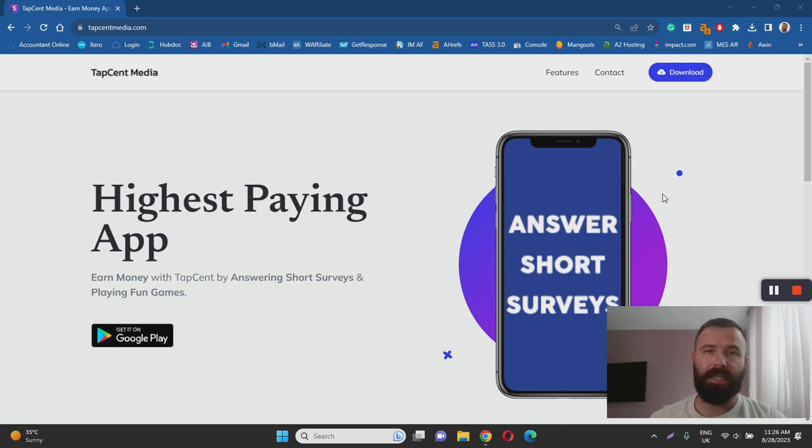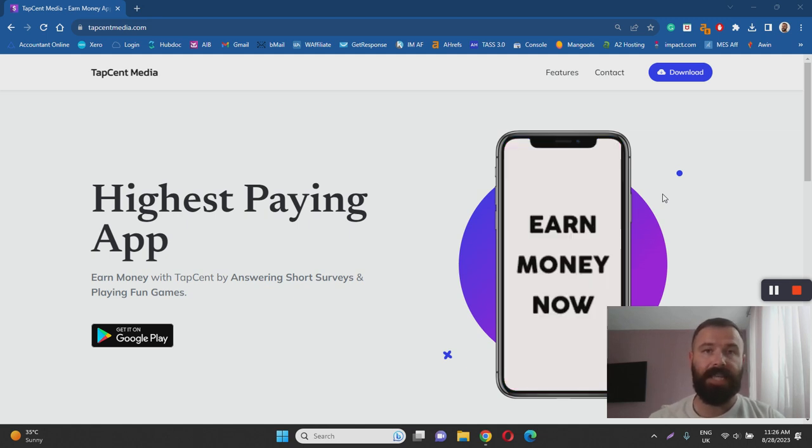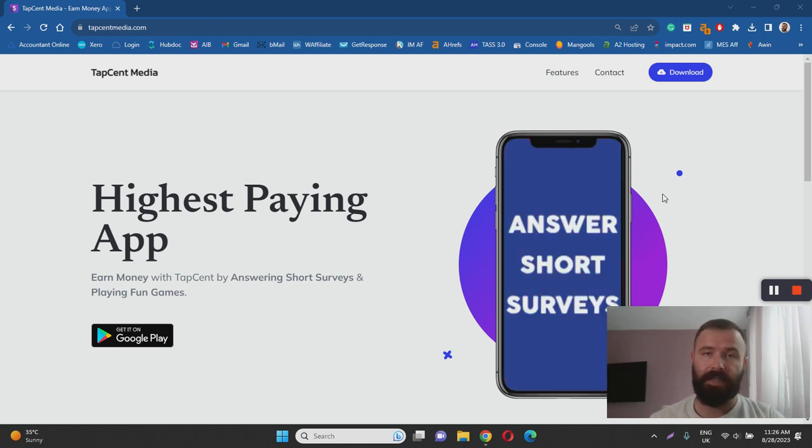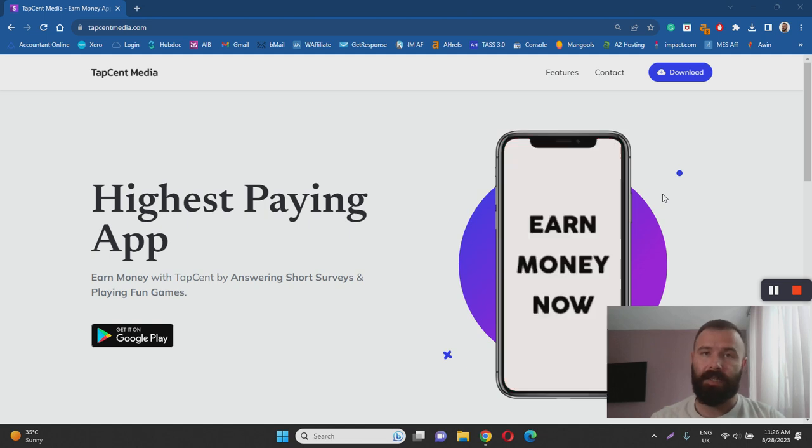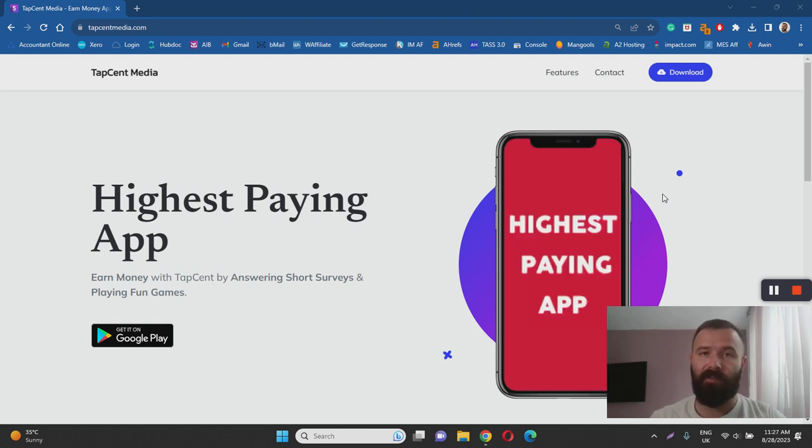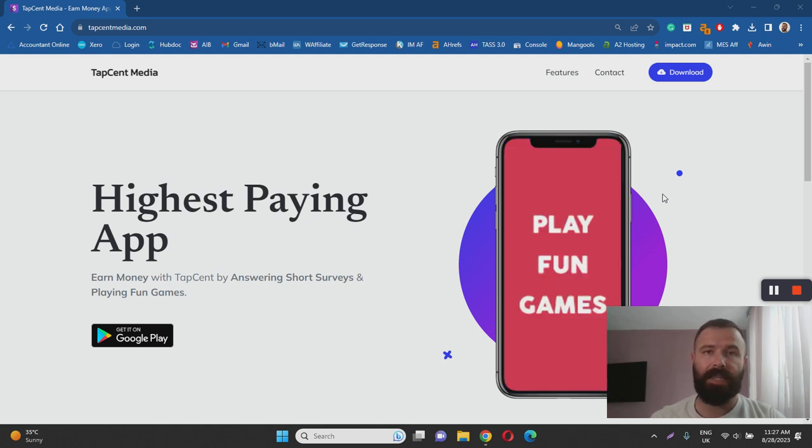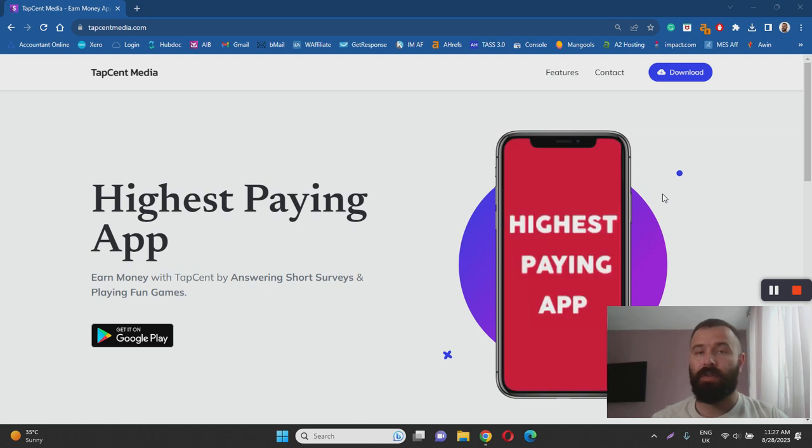That being said let's jump straight to the question is TapSent a scam or legit. The answer is it is not a scam, it is a legitimate app for making money online. They do pay their members and they have a lot of positive reviews online which is a great sign. It's free to join and they use most popular payment processors such as PayPal.